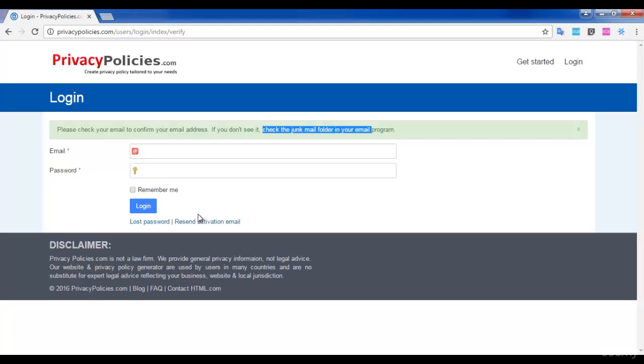For now, I hope you're very clear about your Privacy Policies, About Us, and Contact Us pages. If you have any questions or doubts, please feel free to contact me through the discussion board. I'll reply within 24 to 48 hours.